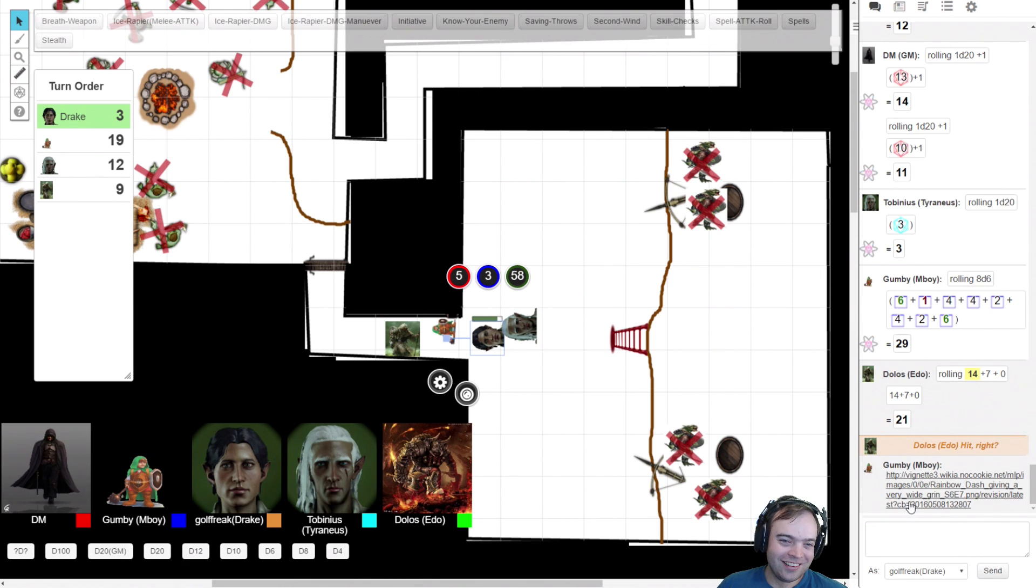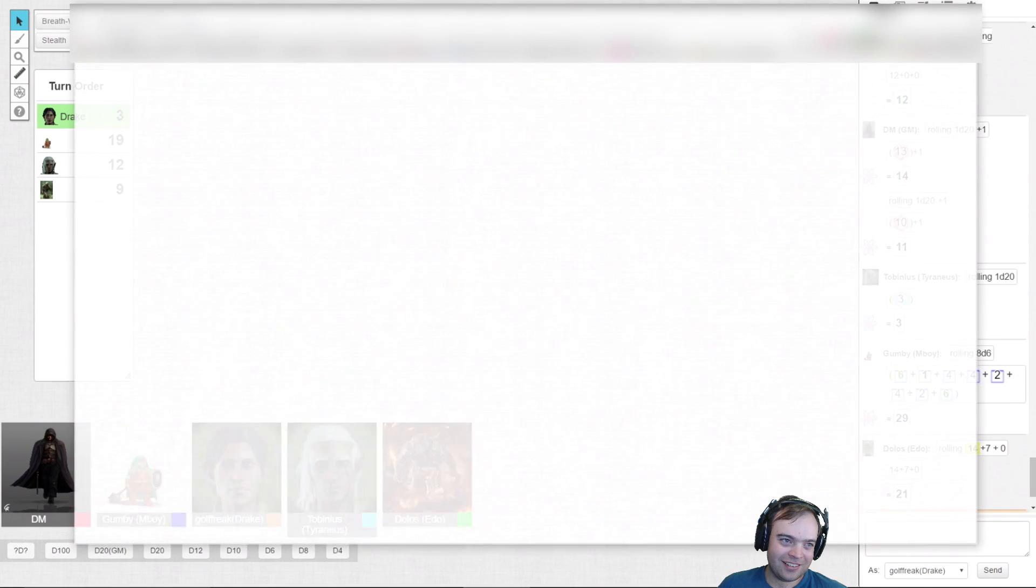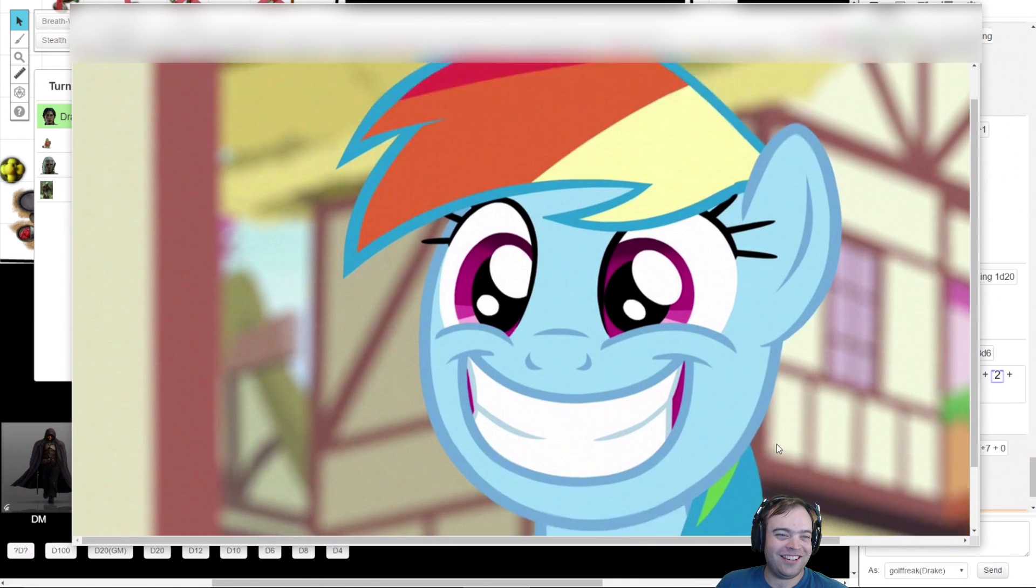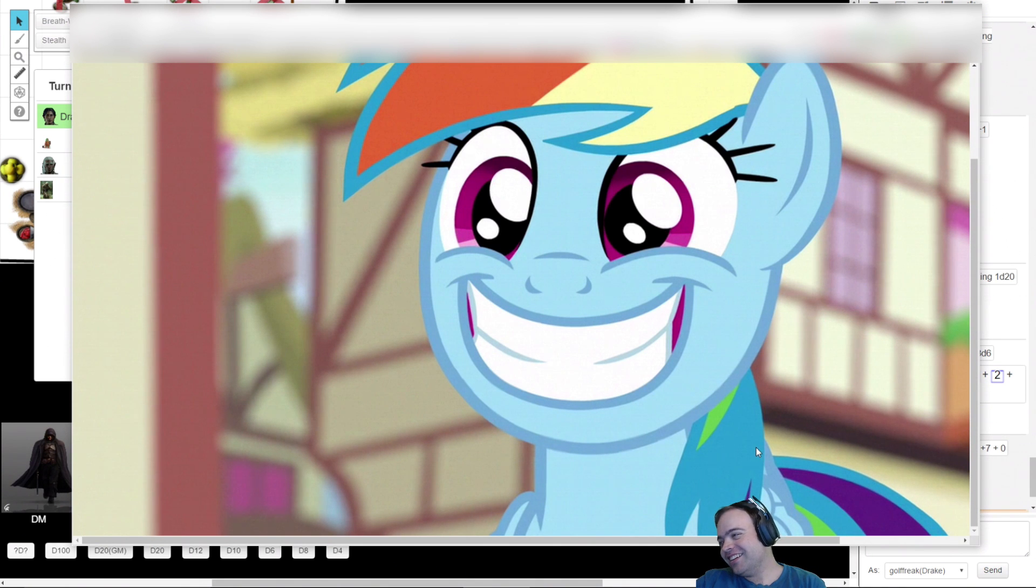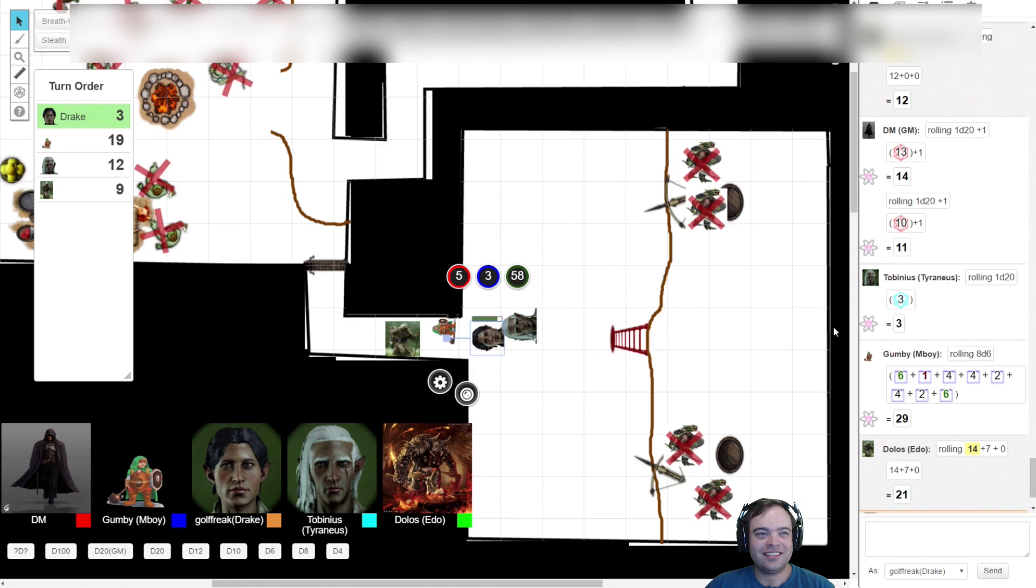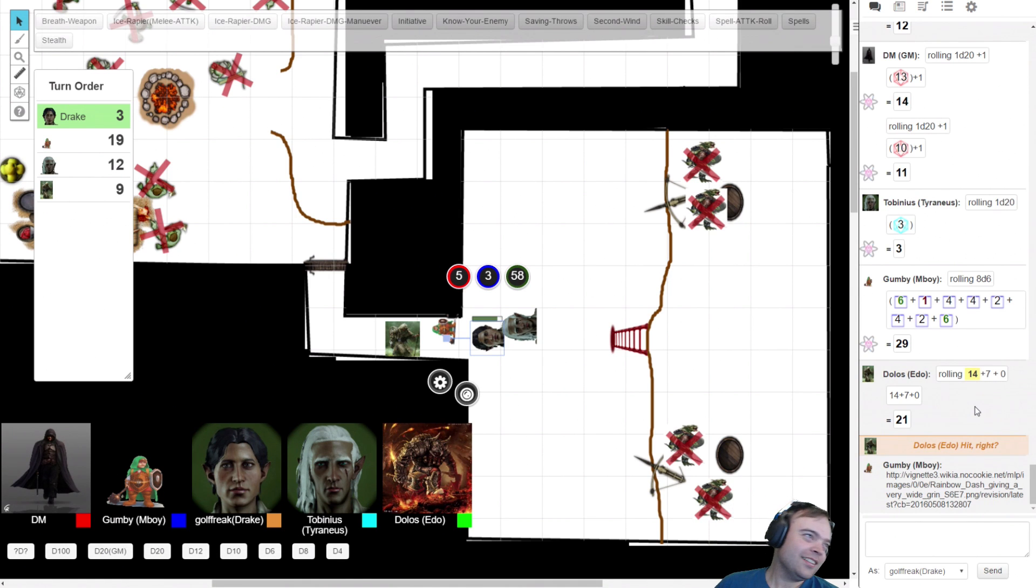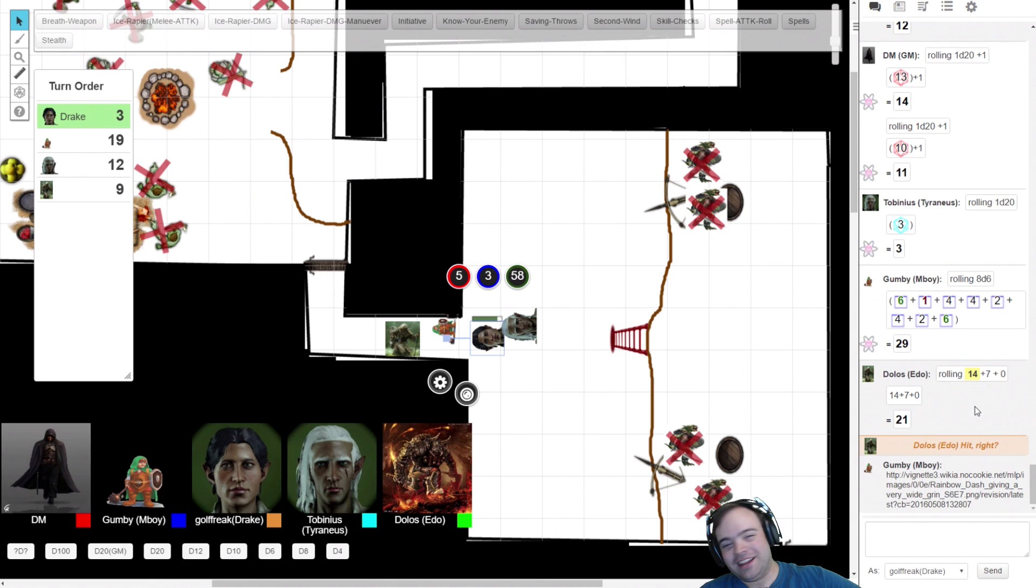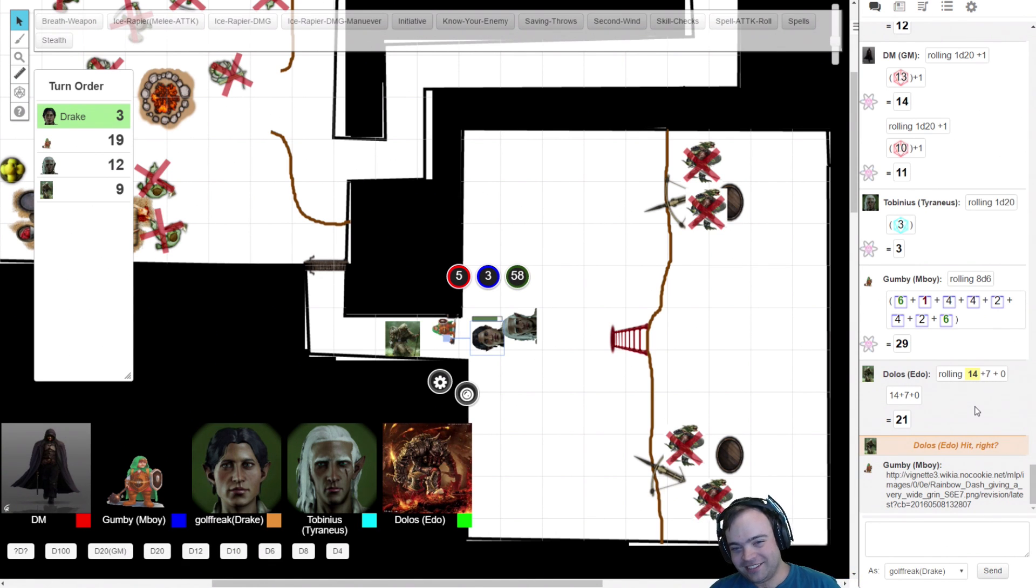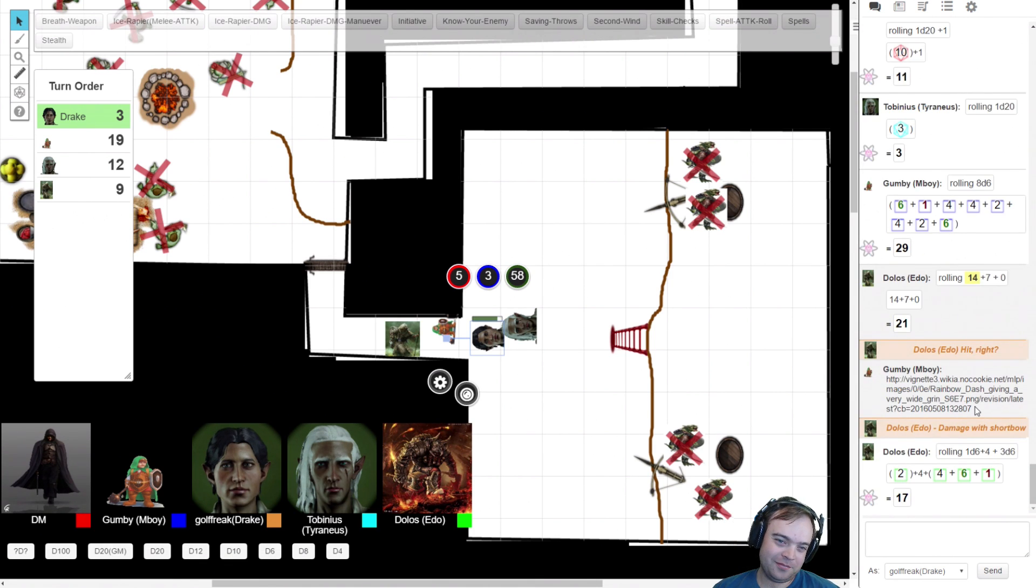I can't click my shortbow button because Terranius' name is over it. Go to your attributes part in your character sheet. You can get it from there. Standard attack, sneak attack, yeah. There you go.